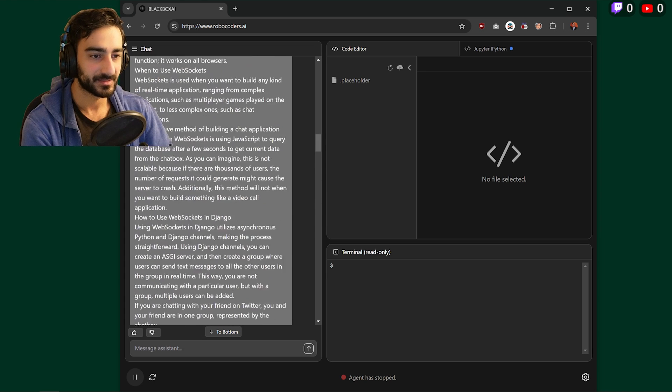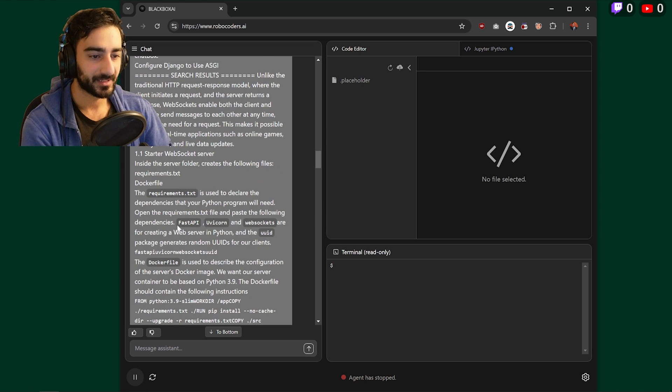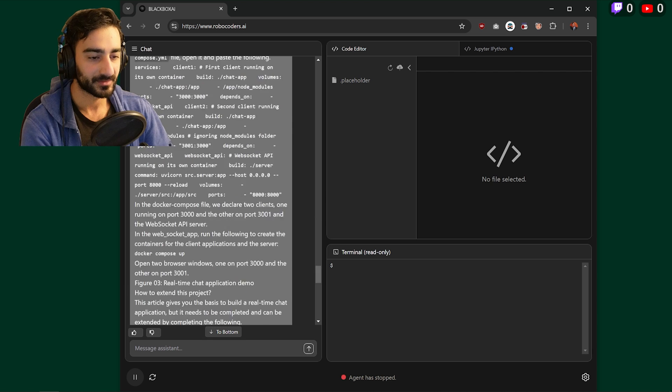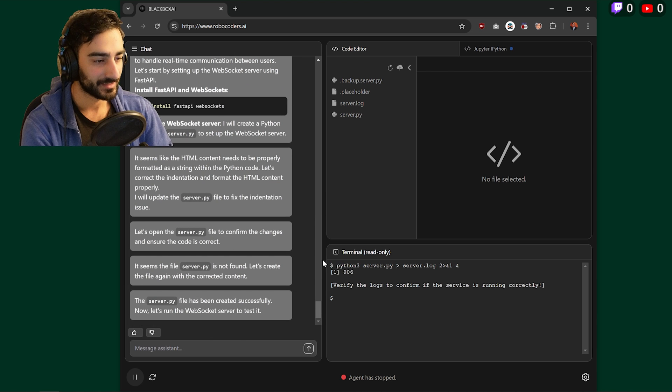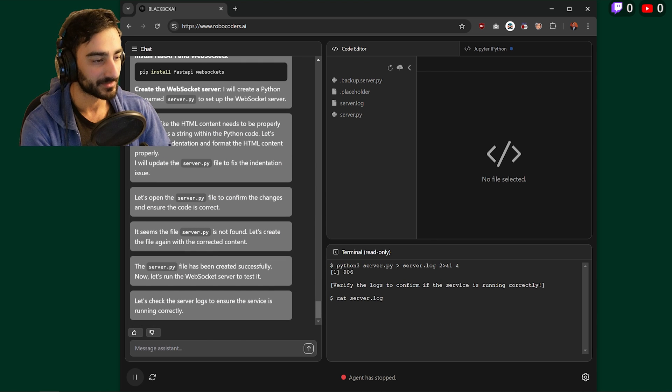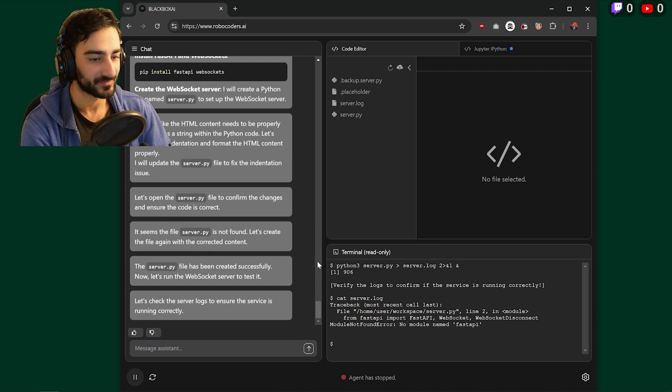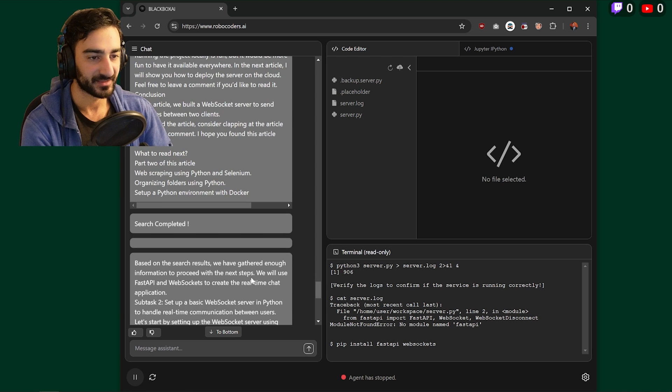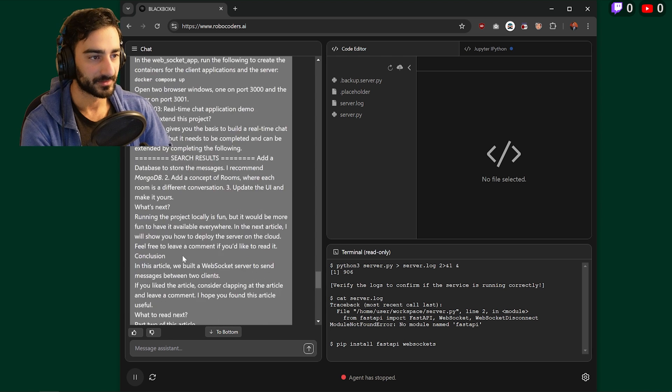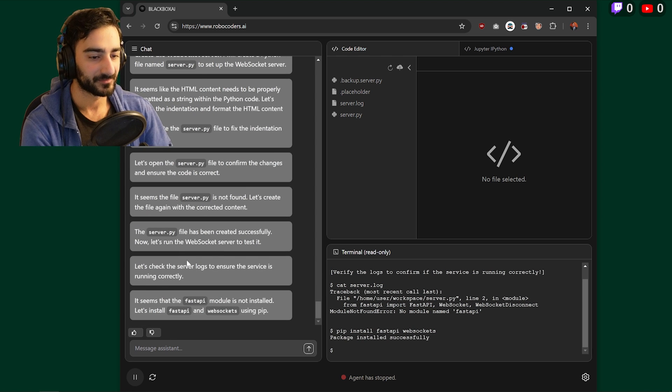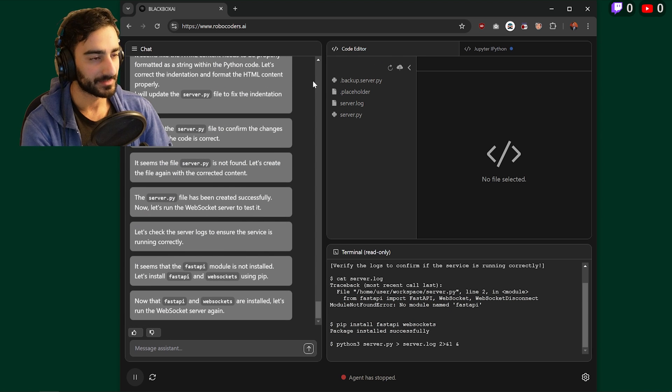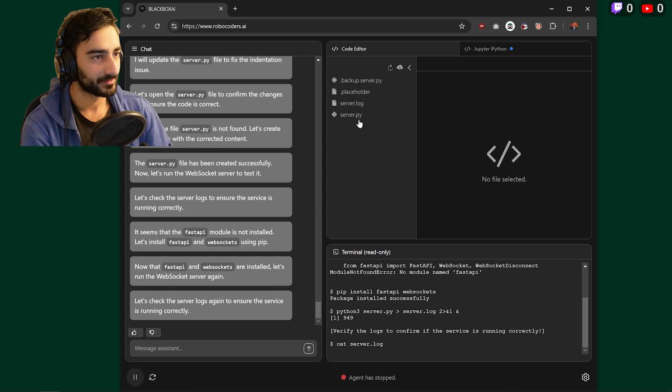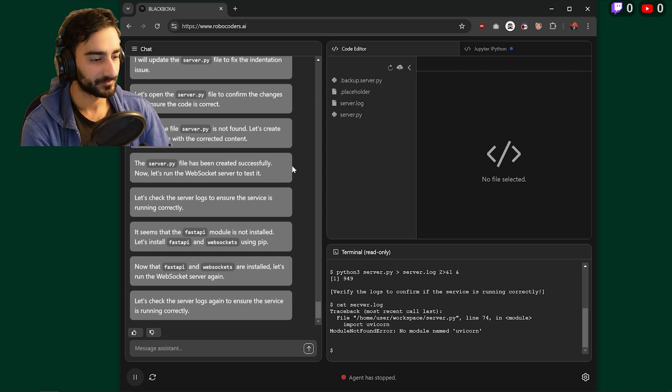So it looks like it might be using FastAPI, Uvicorn and WebSockets. And you can see here, it's actually running these terminal commands, writing these Python files, installing these pip dependencies all in the terminal live. And as it's going, you can see the files getting created in the code editor.